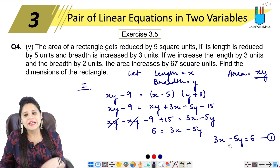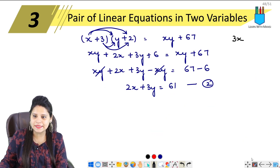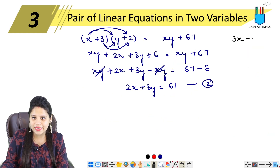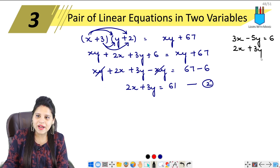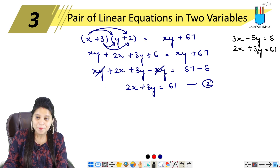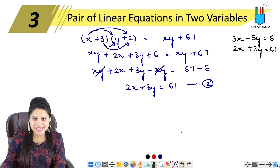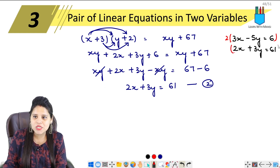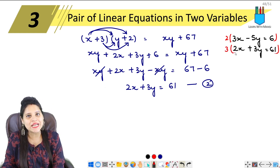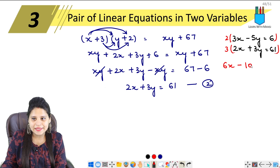Let me write both equations together so we can compare them. First equation: 3x − 5y = 6. Second equation: 2x + 3y = 61. Now if we want to eliminate, we have to make the x or y coefficients the same. To make x the same, multiply equation one by 2: we get 6x − 10y = 12. Multiply equation two by 3: we get 6x + 9y = 183.